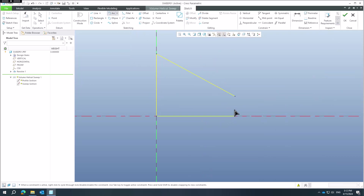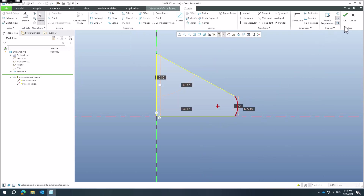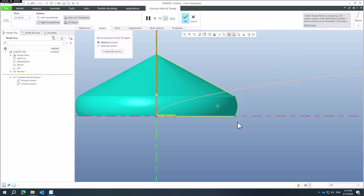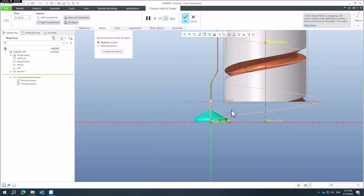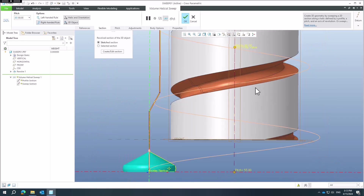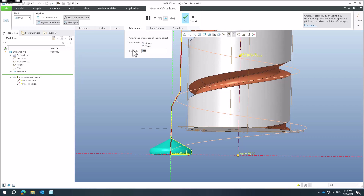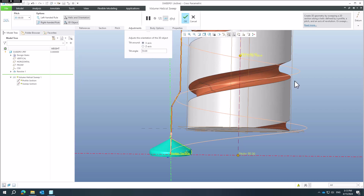We can also add some arcs to the section profile. You can see the radius has been created. If we play with the adjustment and change it to, for example, 10 degrees, the system will update and change the shape accordingly.